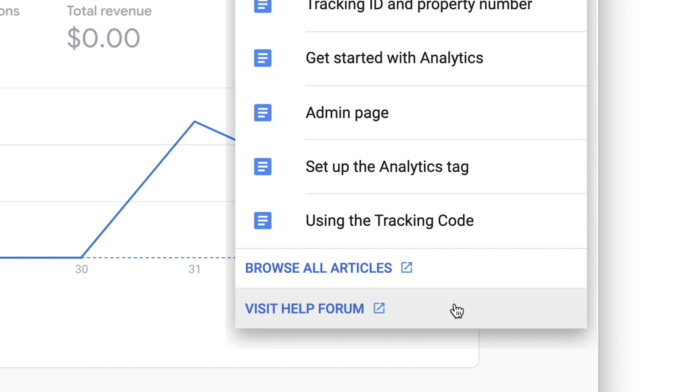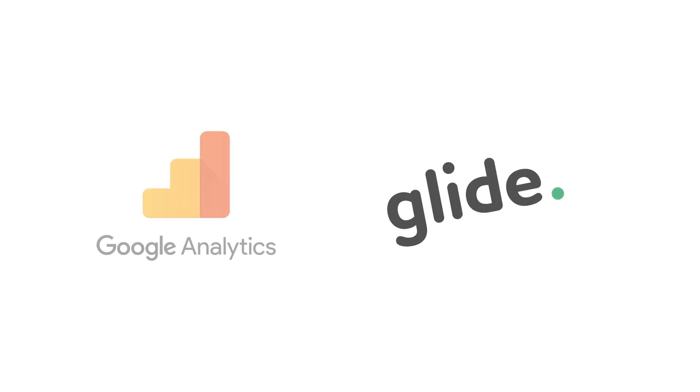We'll have more tutorials on Analytics in future, but for now, that's an overview of setting up Google Analytics with Glide.